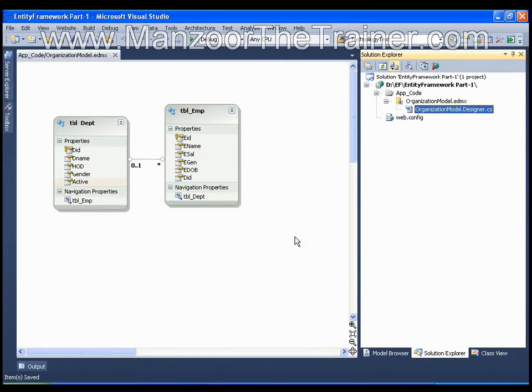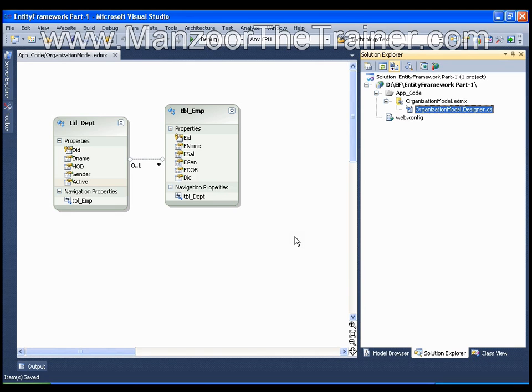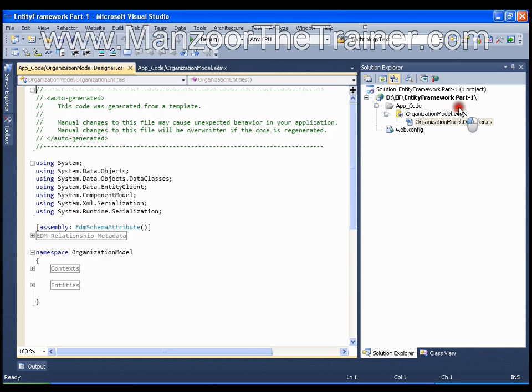Hello everyone, in this video we're going to explore the class that gets generated when we create an Entity Data Model. The class is OrganizationModel.designer.cs. Double-click this file. There are two important things you need to remember from this file.